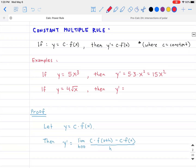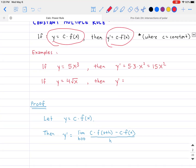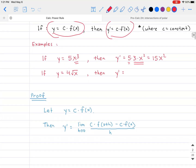The next rule is the constant multiple rule. If y equals a constant c multiplied by f of x, then y prime equals c multiplied by f prime of x. For example, if y equals 5 times x to the third, then y prime equals 5 times 3x squared — the five carries over, and three times x squared is the derivative of x cubed — so the answer is 15x squared.